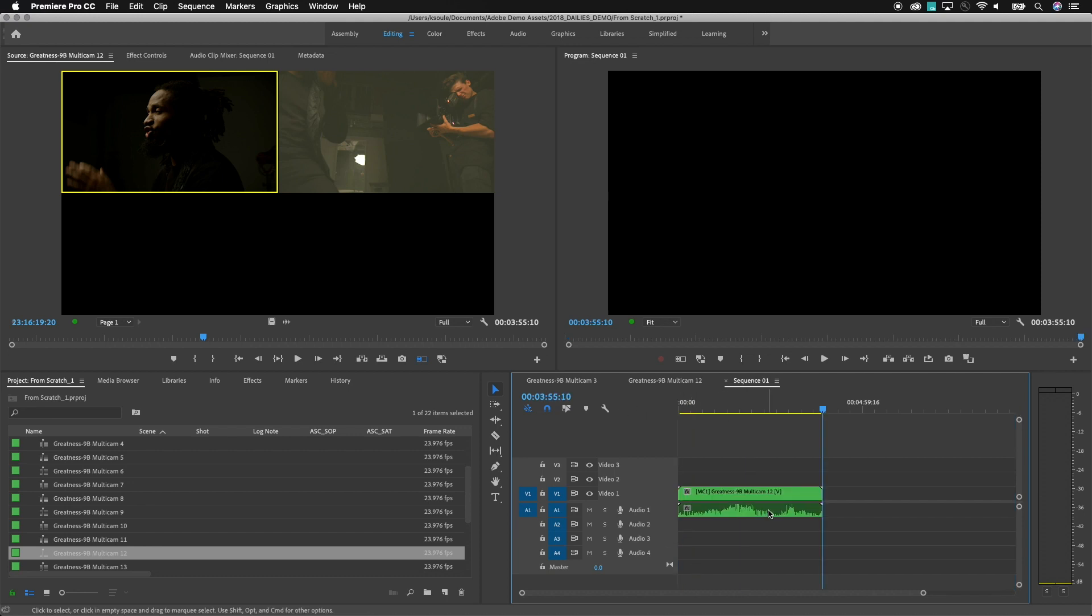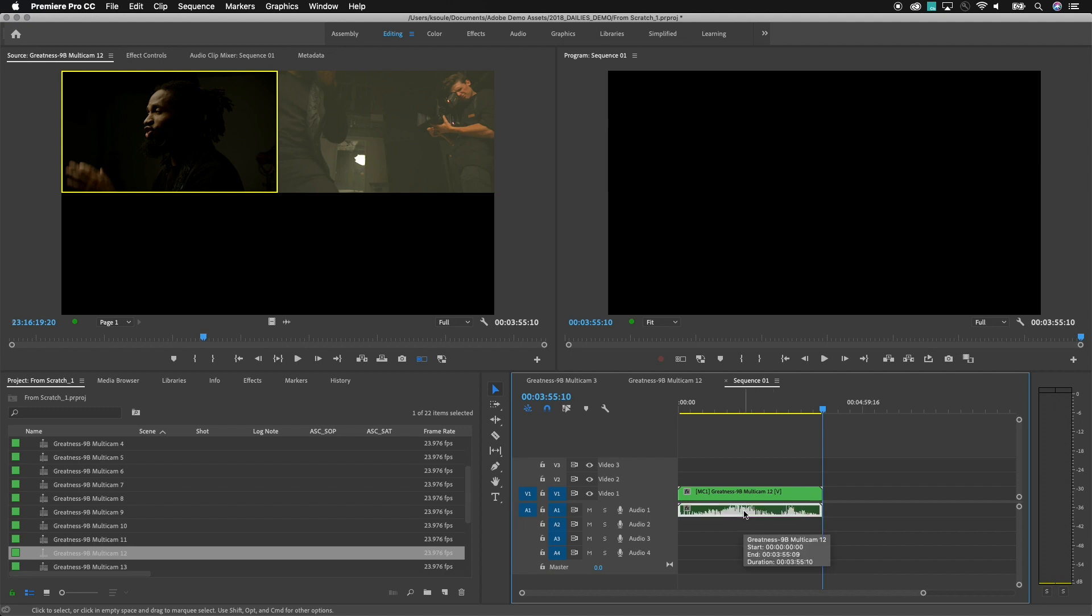It only drops in the first track. Now if I need to go back and get to any of the additional tracks all I need to do is double click on the audio waveform.